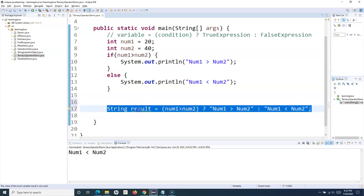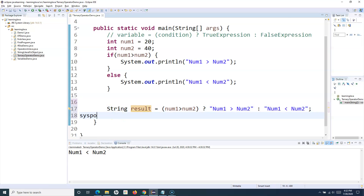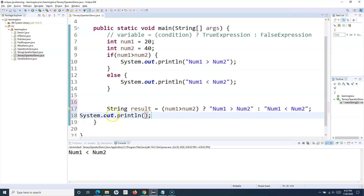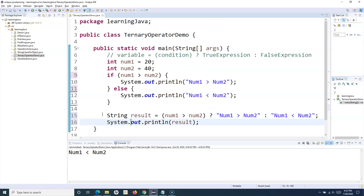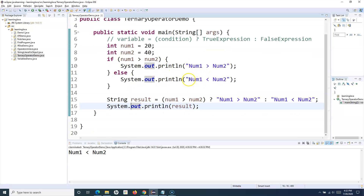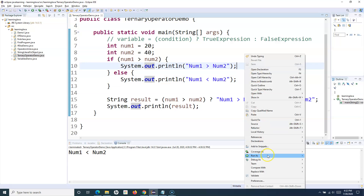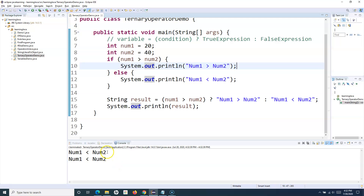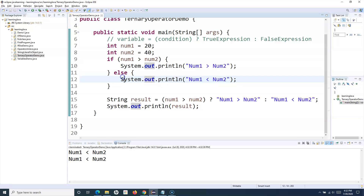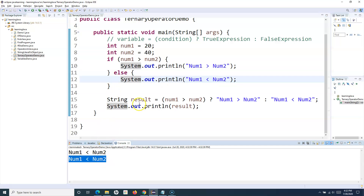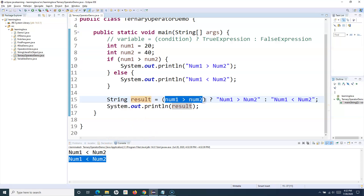I can simply print the result using System.out.println with the result variable. I'll use Control+Shift+F to format the code, save it, and run it. Now 'num1 less than num2' is printed twice — the first print is from the actual if-else block, and the second is through the ternary operator, where the condition evaluated to false and printed that statement.